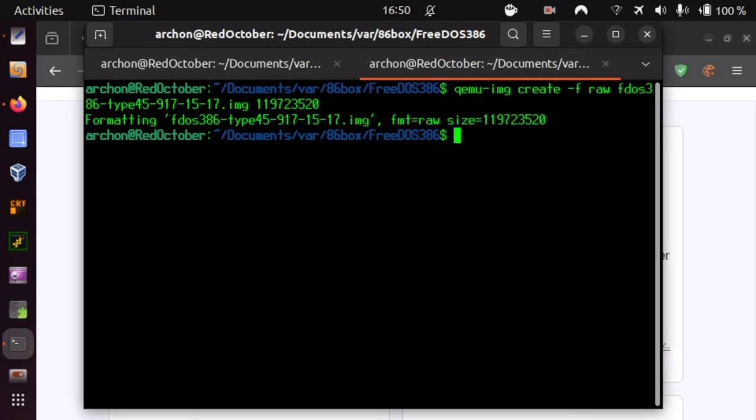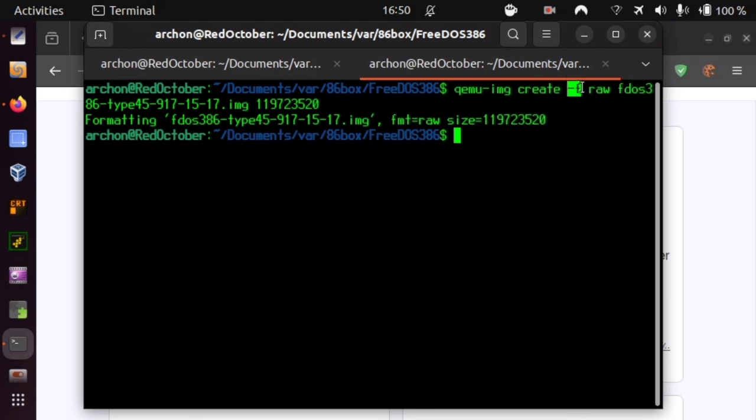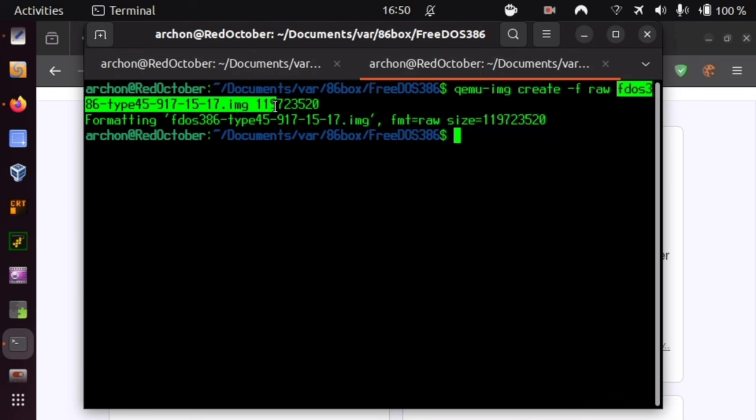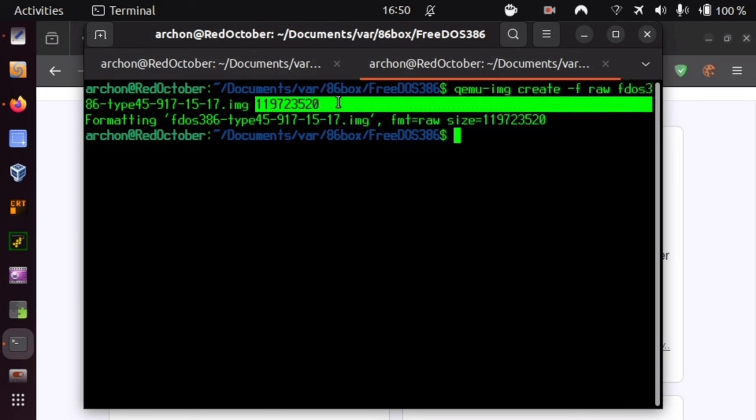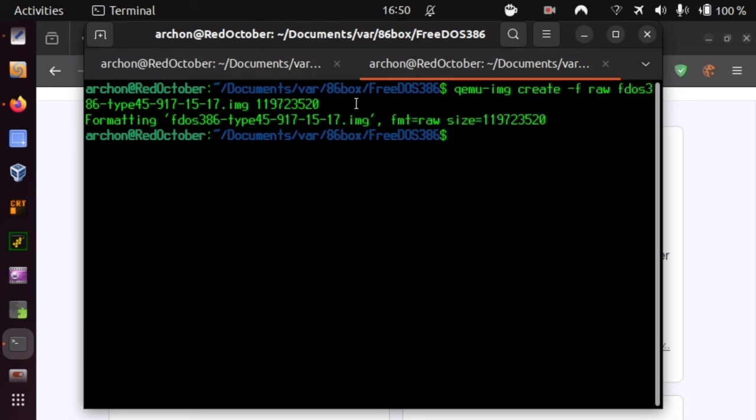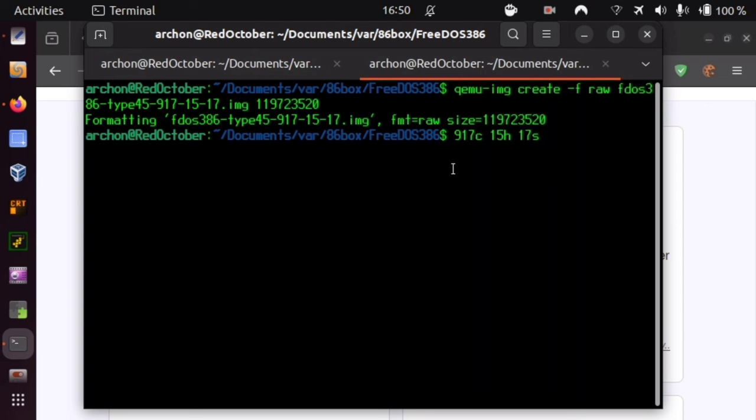You are using the command qemu-img create to create a file of raw nature with a very specific size. That size is in order to have 917 cylinders, 15 heads, and 17 sectors. So that geometry, which is a predefined hard drive inside your Pocket 386, can be created by using exactly this size in bytes in order to have a QEMU hard drive.